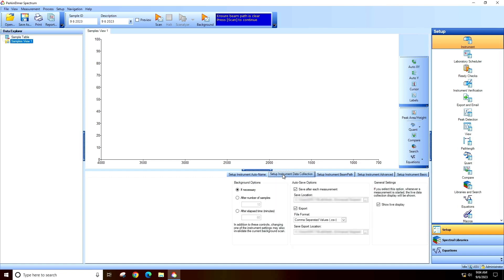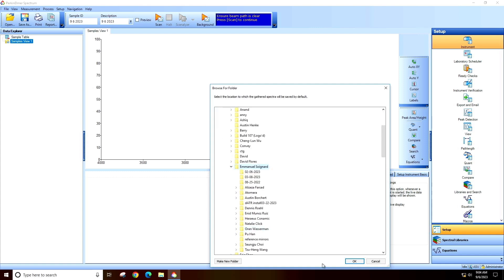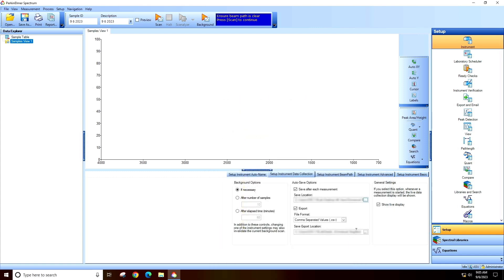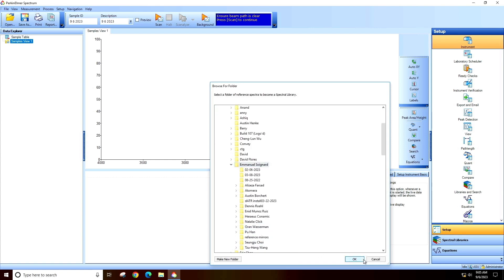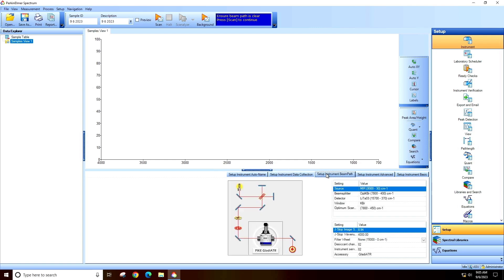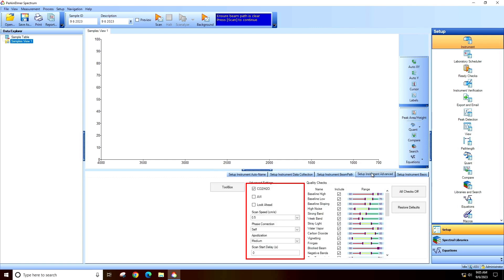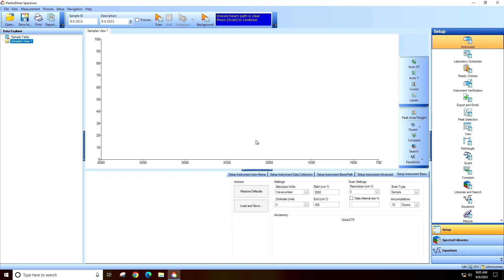In the Setup Instrument Data Collection tab, select your folder for both the Save location and the Export location. Check the settings in Setup Instrument Advanced. Finally, select the appropriate ordinate for your data, the start and end wavelength, and the appropriate number of scans for your sample.